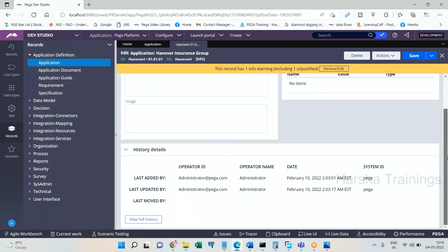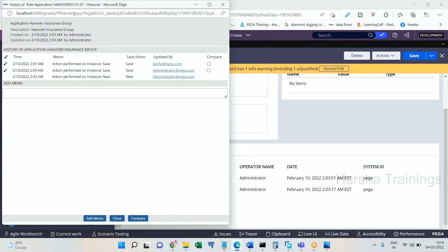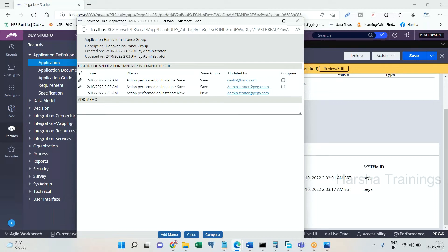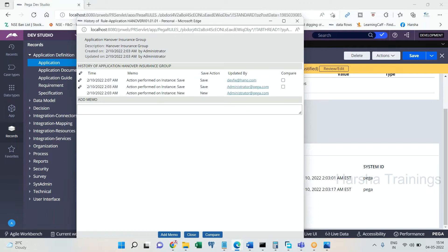Scroll down and view full history. Click on view full history. You see this application was created on 2/10/2022 and I did not even update this application. In your case, you might be seeing so many rows like this.